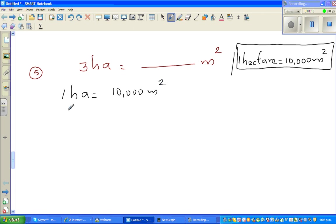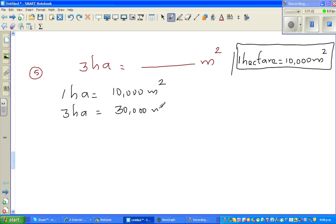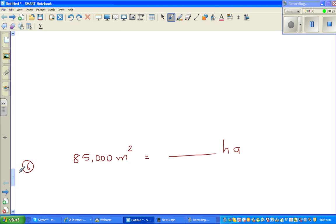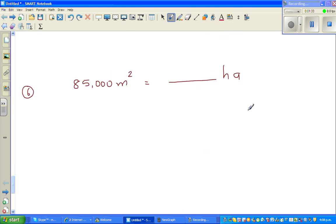So one hectare is 10,000 meters squared. Three hectares would be three times of this, which is 30,000 meters squared. Now the next question: from 85,000 meters squared, I want to change into hectares.